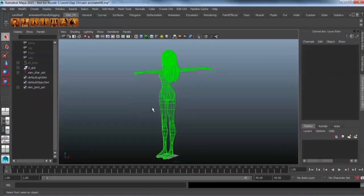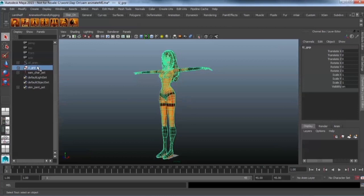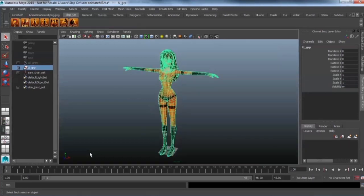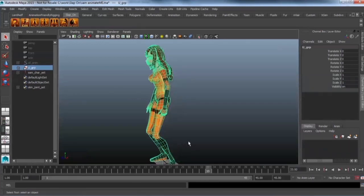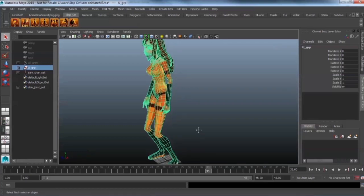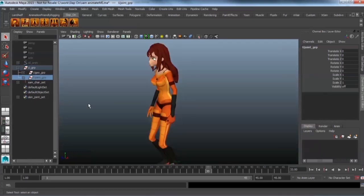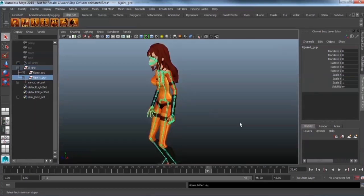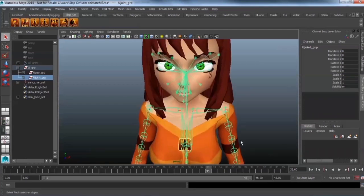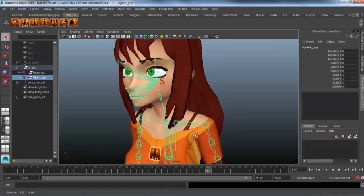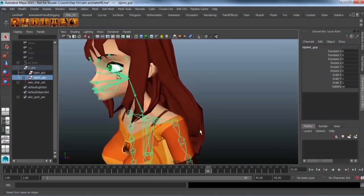You might not have noticed it but what has happened is that this is a complete new duplicate of your character. The geometry has been duplicated. The joints have been duplicated. The joints have now become joints that are all in one hierarchy which is what Unity prefers.